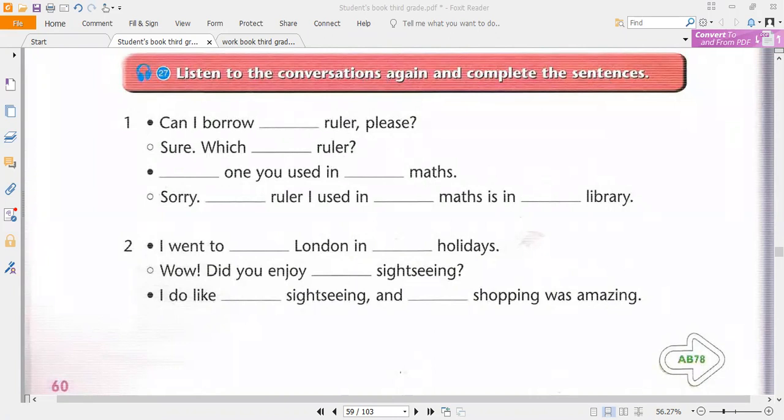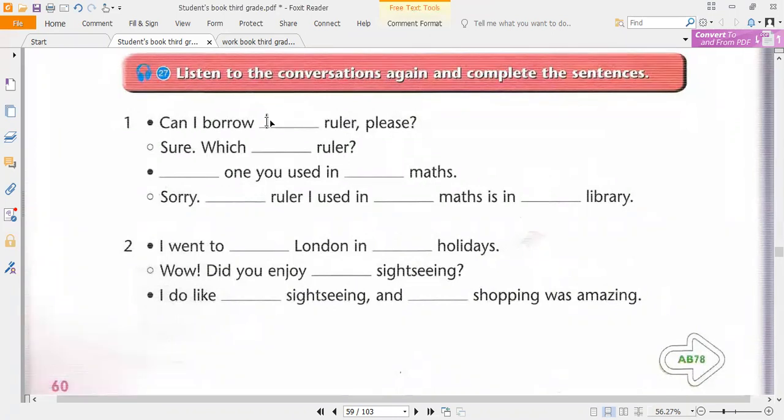Unit 6, Lesson 5, Track 27. Listen to two conversations, then study the grammar box.